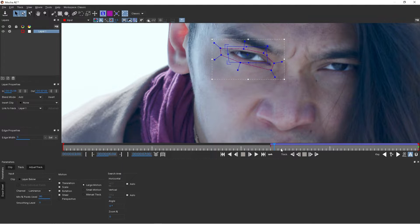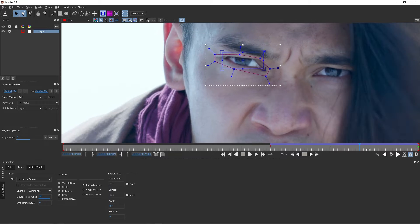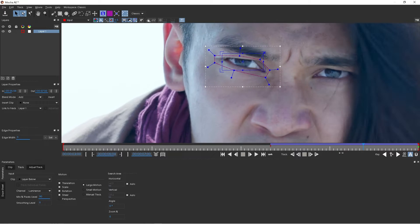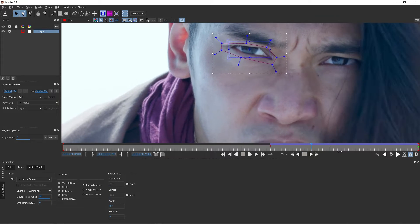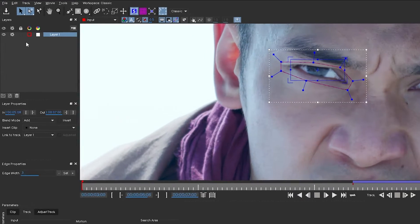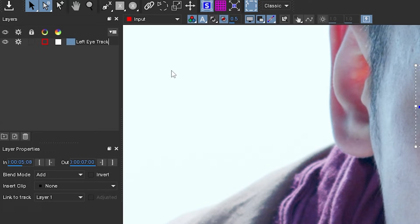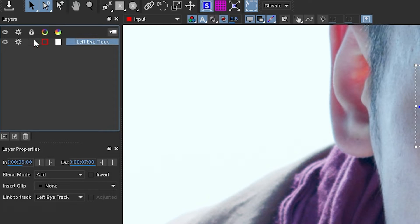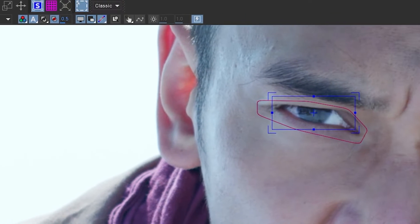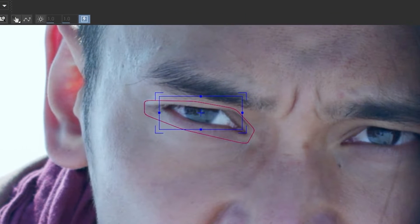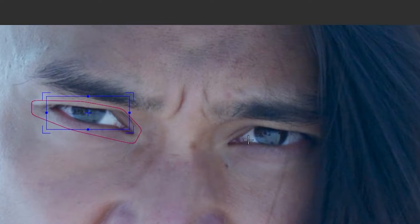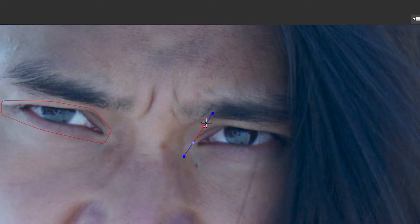And we've got our track, essentially. So we'll rename the track from layer one, we'll rename this left eye track, we'll lock the layer, and going back to the last frame I'll take the X-spline tool and we'll draw a shape now around the other eye.